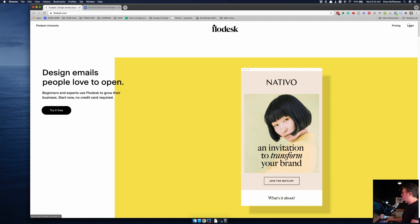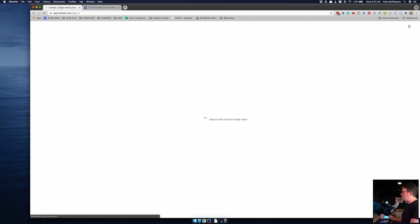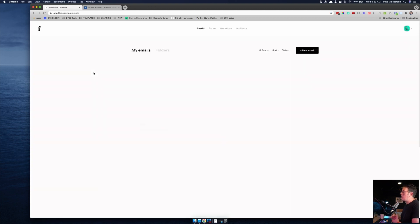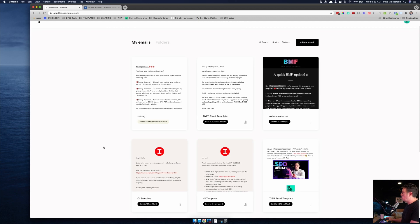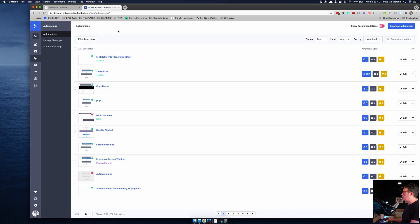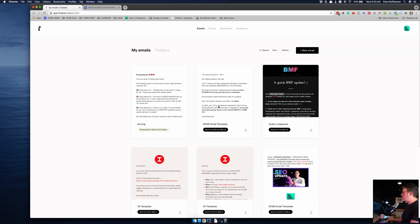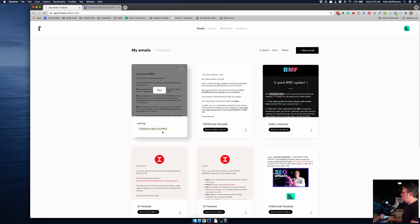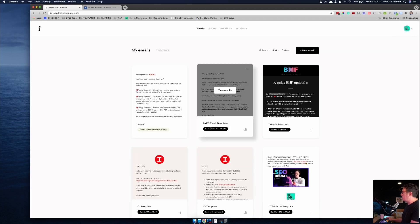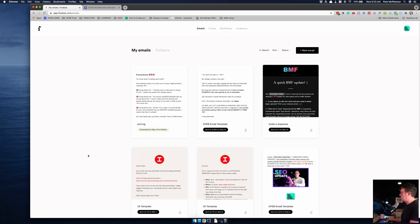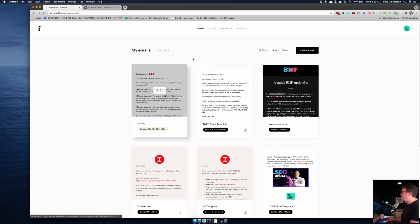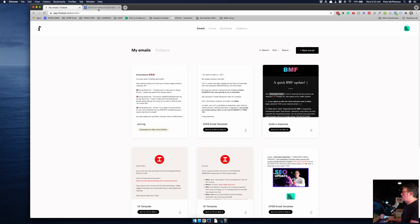But after people go through all of my funnels, they get automatically transitioned into FlowDesk, which is now where I send my newsletters. So roughly once a week, I will send newsletters to people who are not in my funnels. If you're in my funnels, you don't get my normal weekly newsletter. This is only sent out to people who have already gone through funnels in the past. And so I use FlowDesk for that.